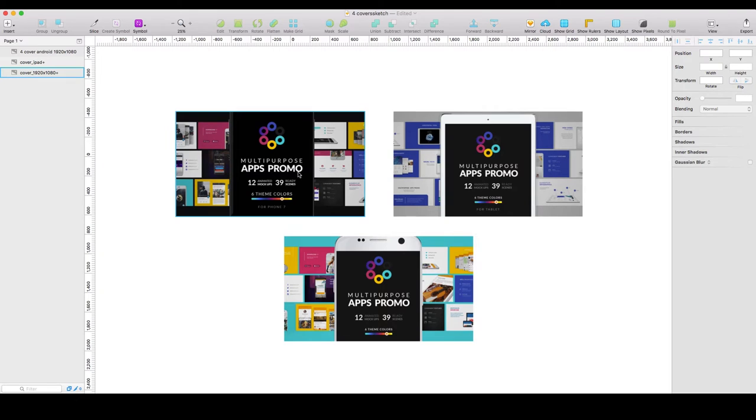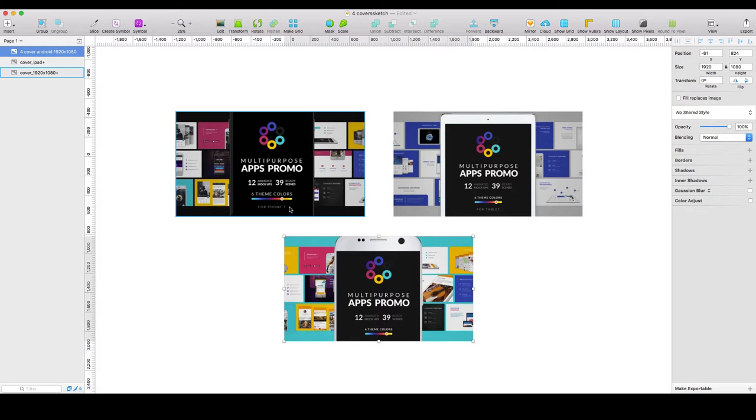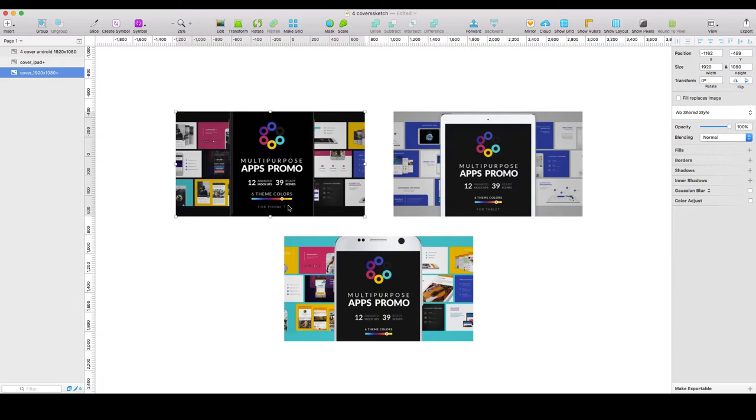These video lessons are perfect for the entire collection of our work for application presentations for iPhone, iPad and Android, as they are made by a single structure and the operation logic in them are the same.